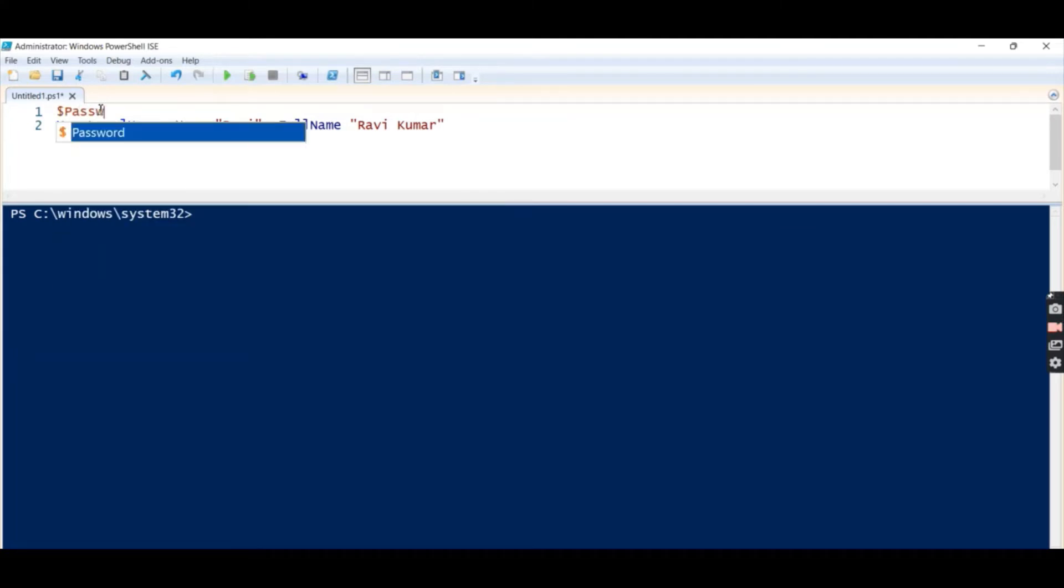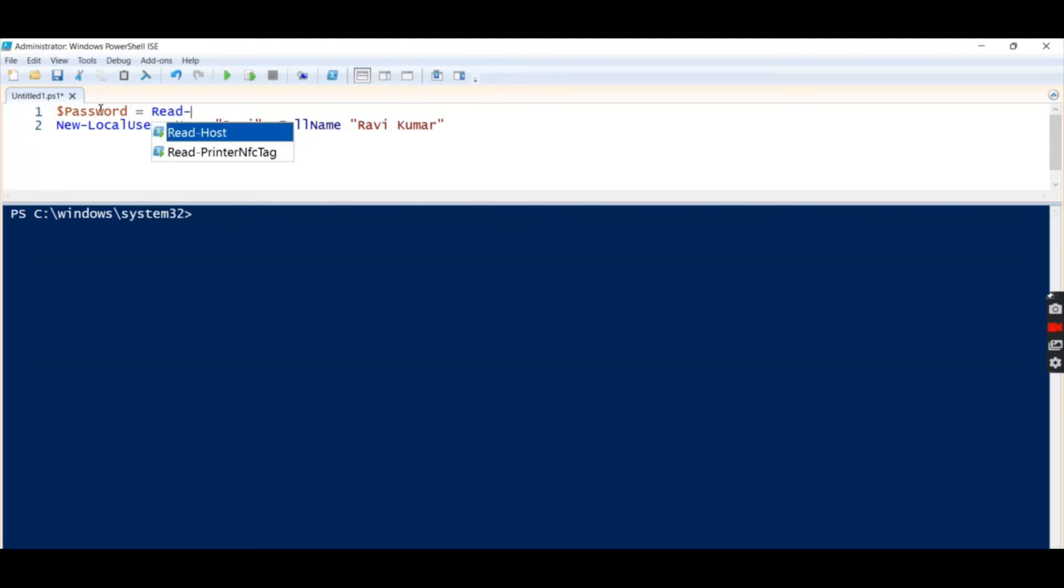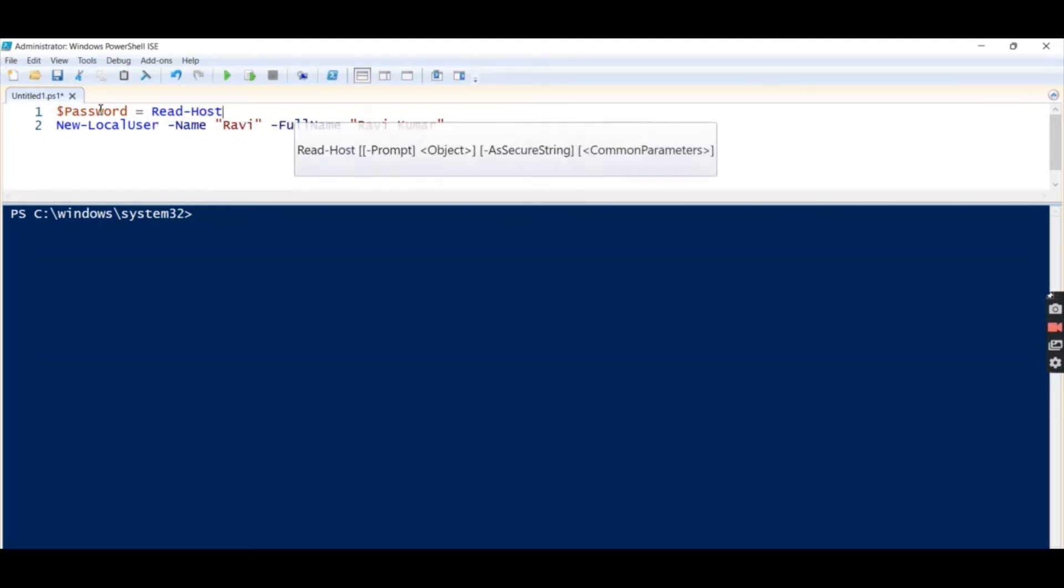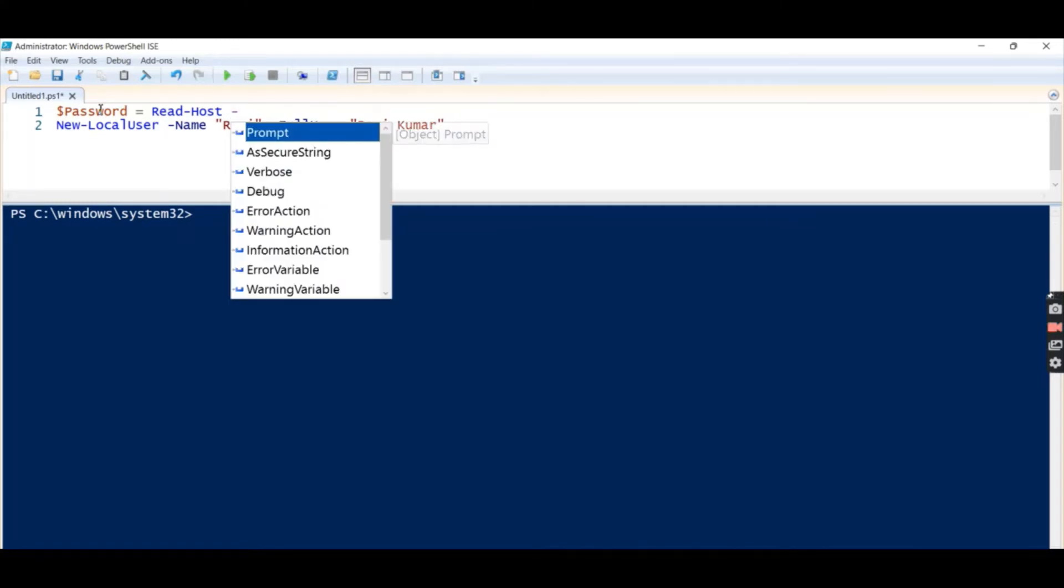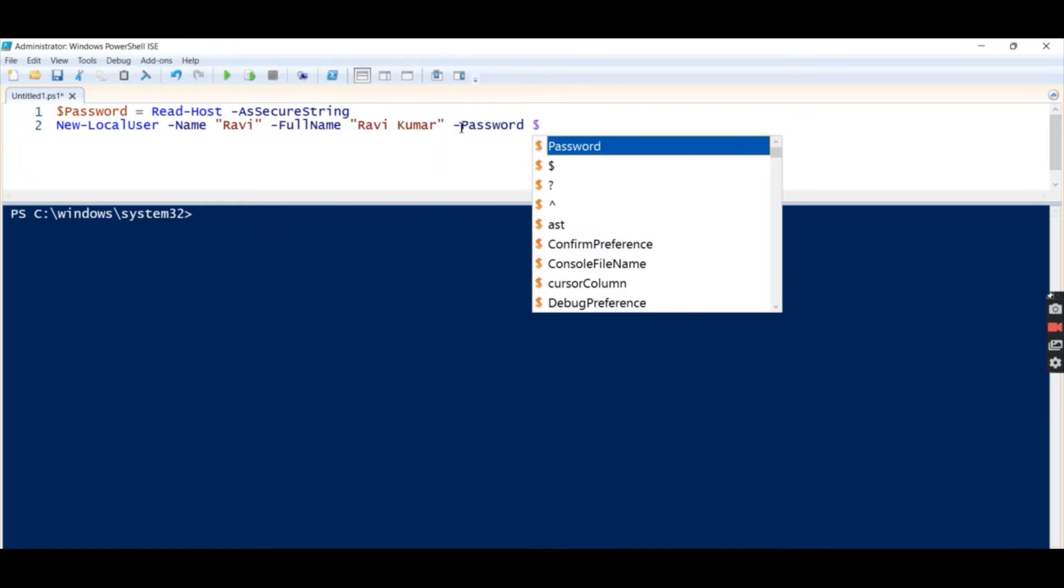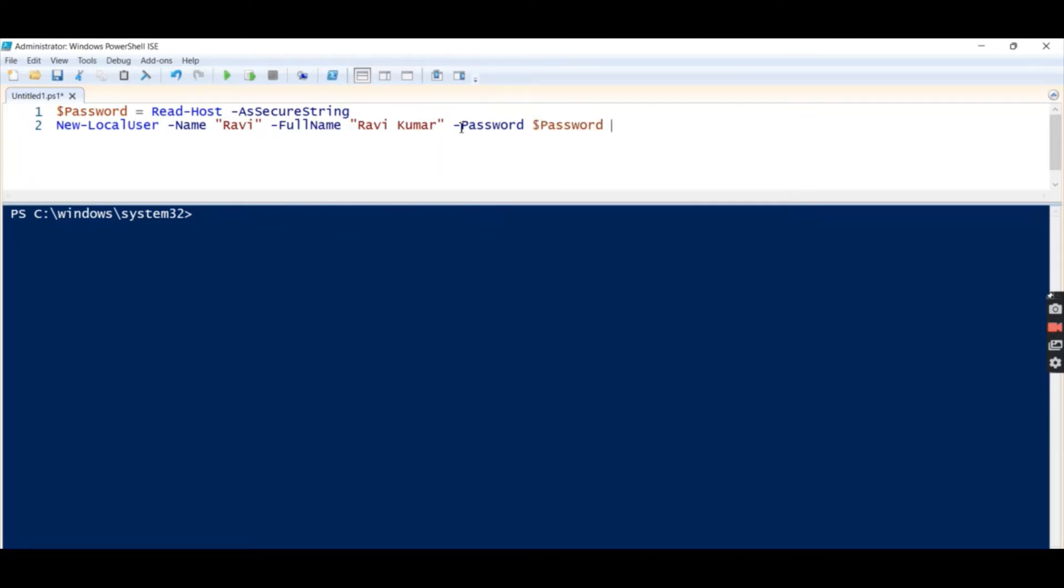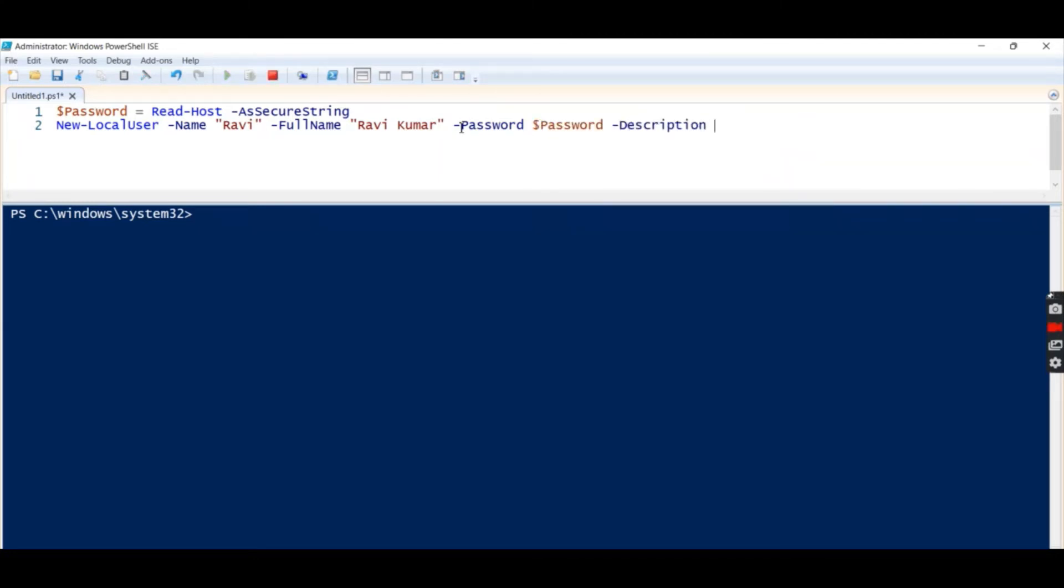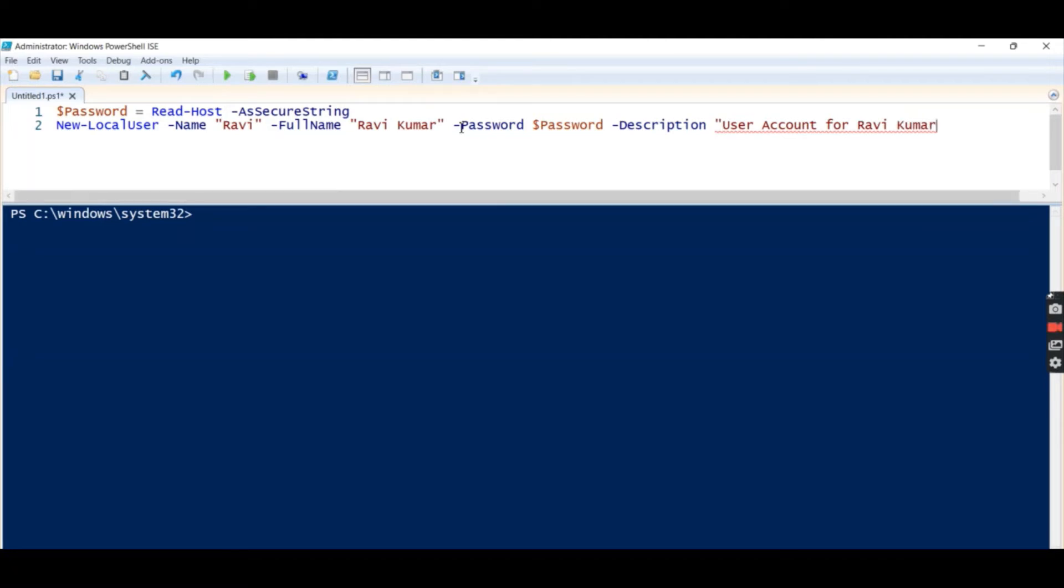Now if I want to assign a password for this user, then I will create a variable $password, then I will read host which will accept a user input, then I will save it as secure string. Then password will be $password and we can give a description: User Account for Ravi Kumar.